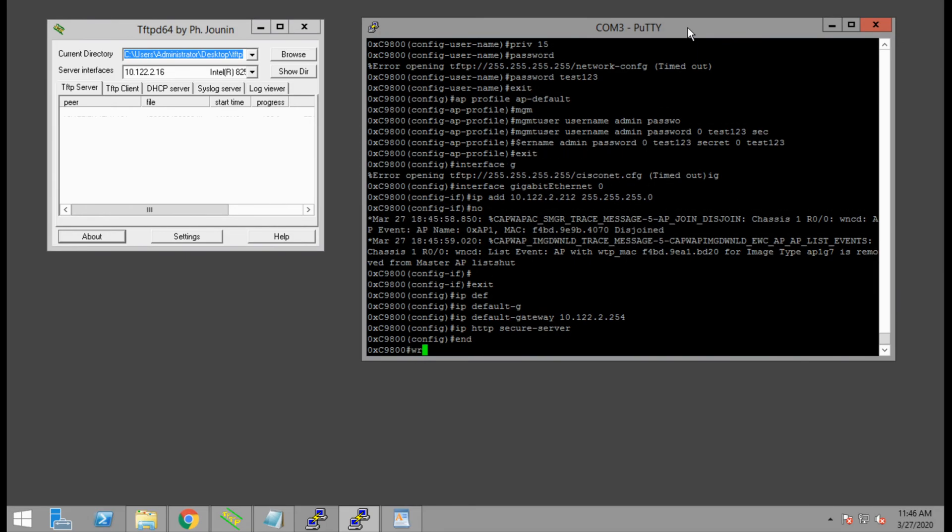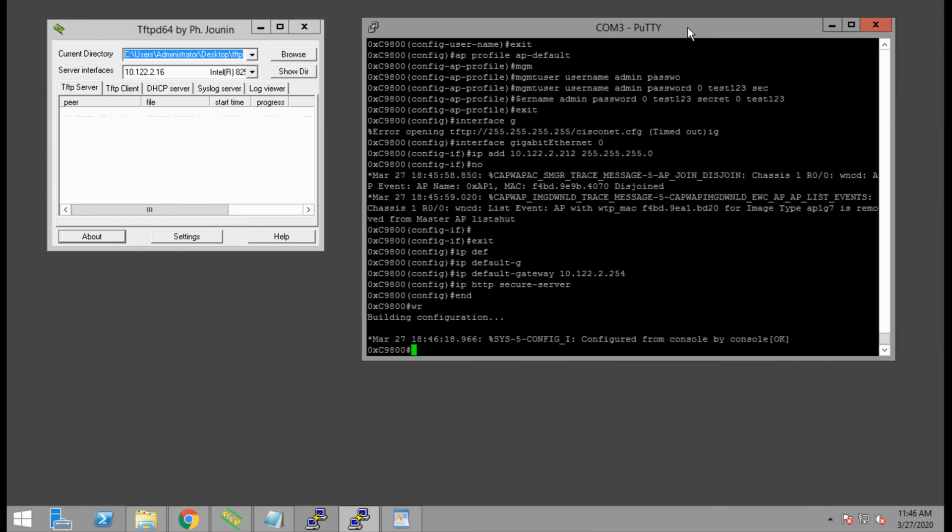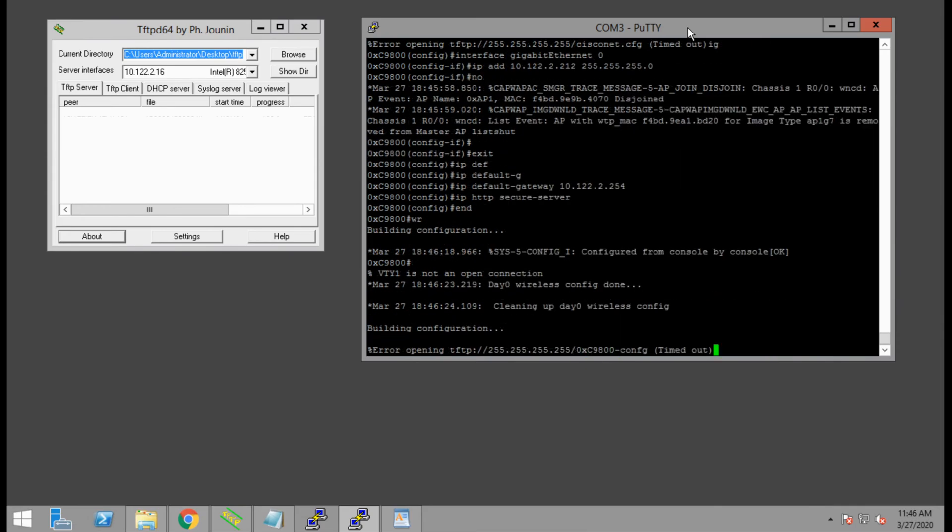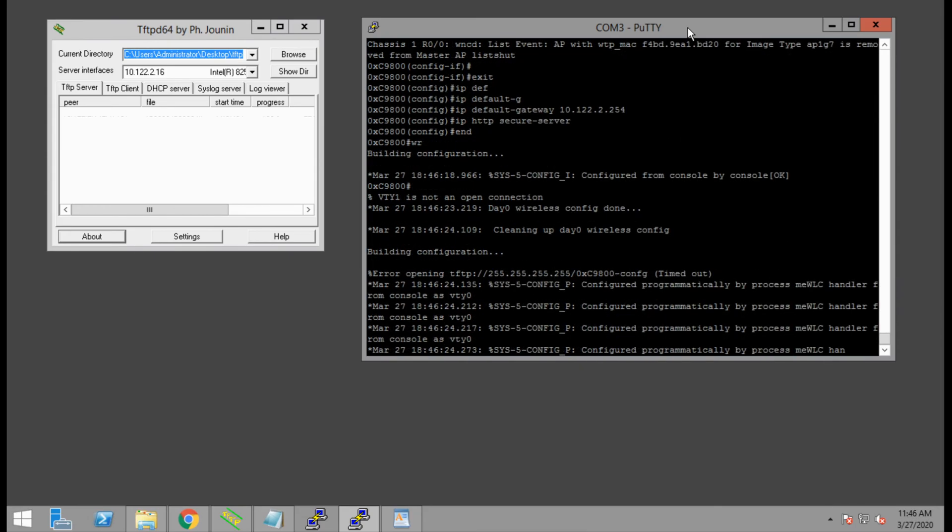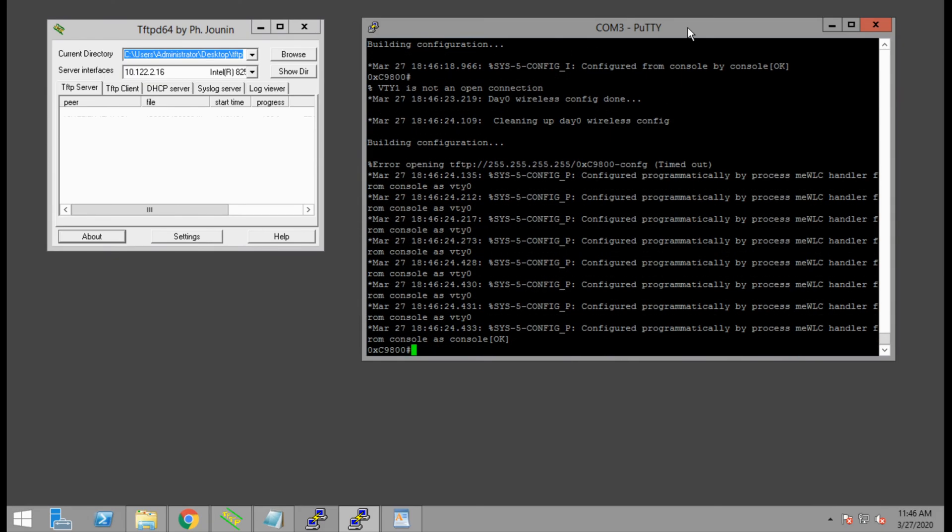Once we're done, we can save the configuration, and we'll get the message stating that the day zero provisioning is done. There's a little bit of cleanup, and we'll be able to log into our web interface shortly.